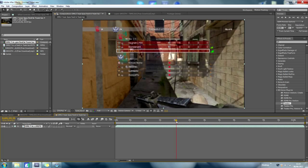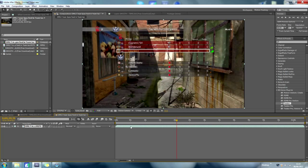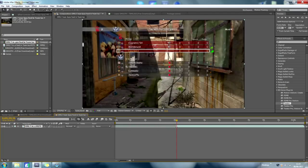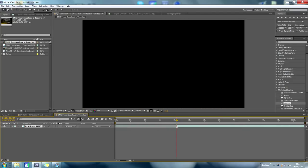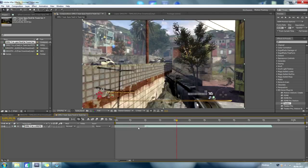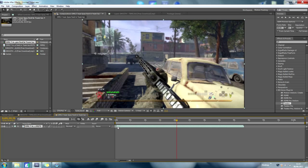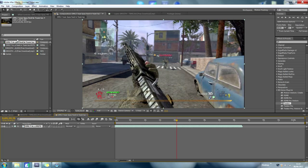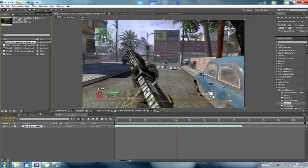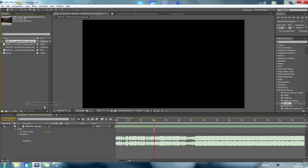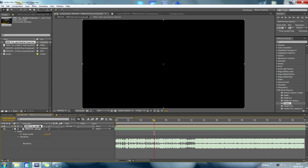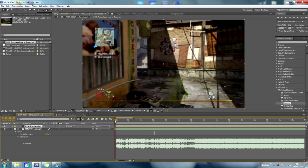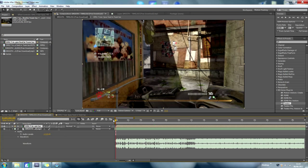Drag the clip here to where he starts to run, right about here, pull that back, get my precomposed clip, which is this, drag it into the timeline. So here, this is where he starts running, you see.